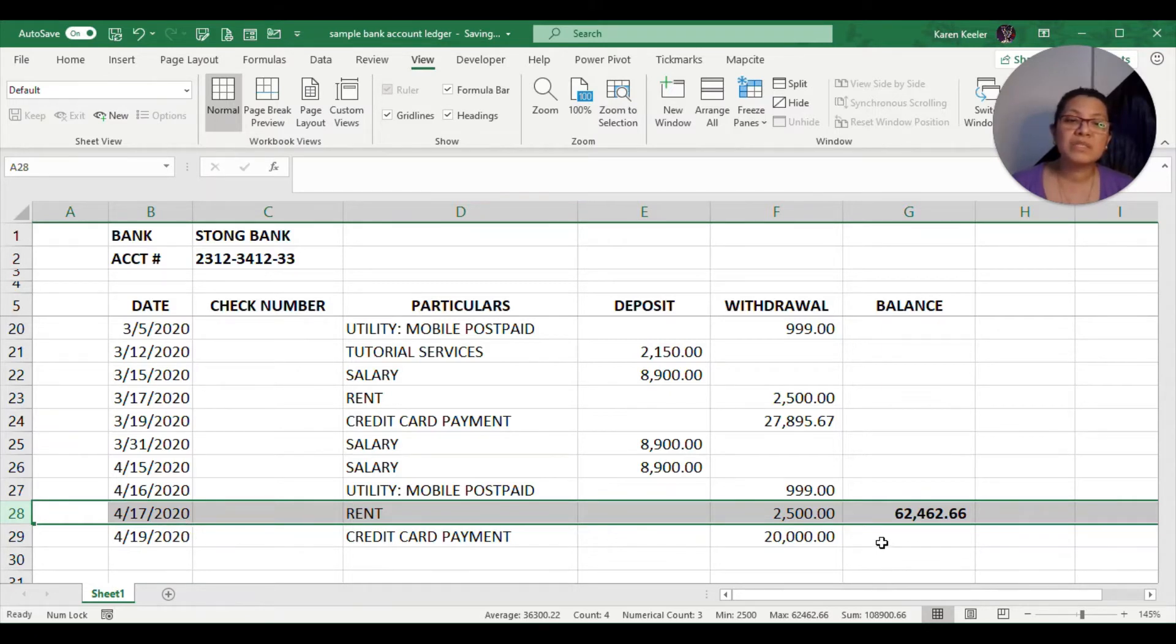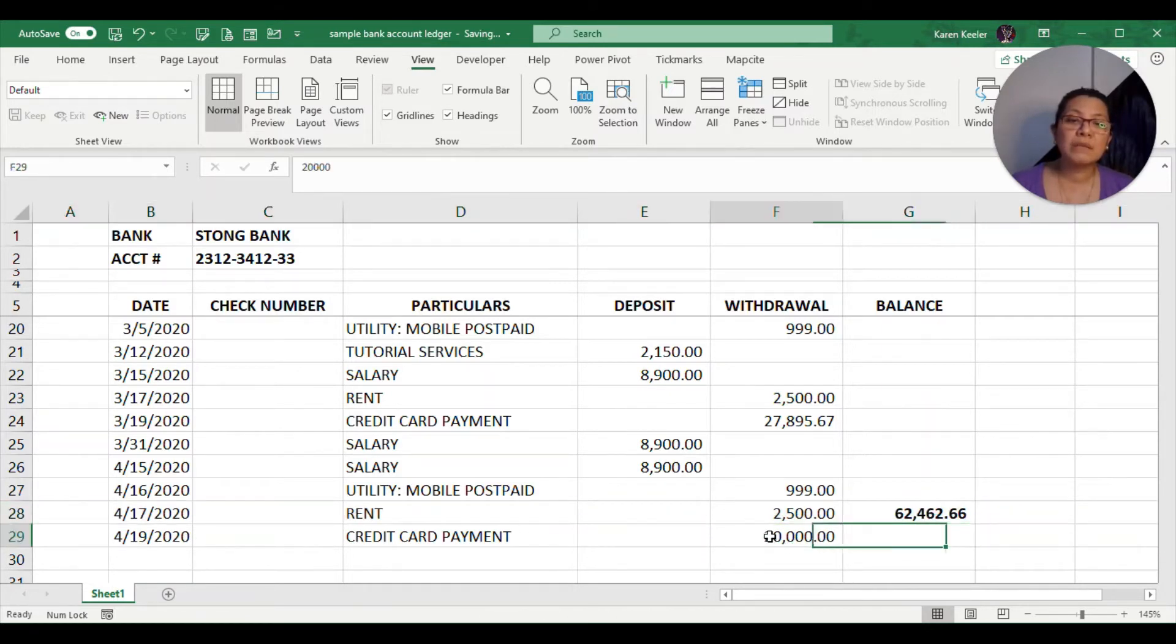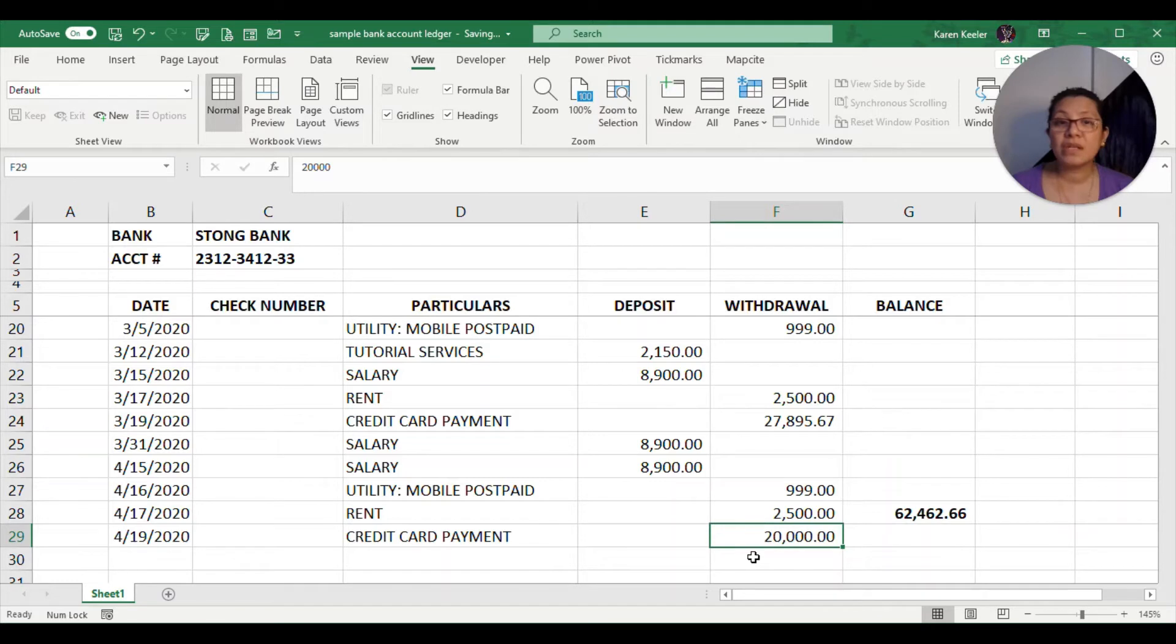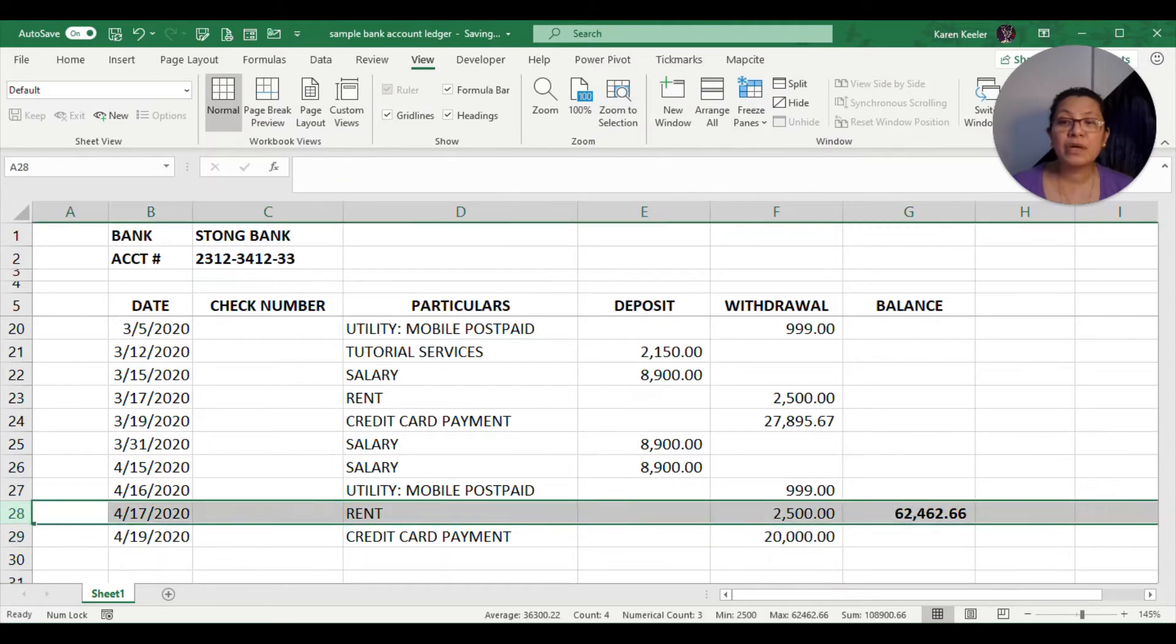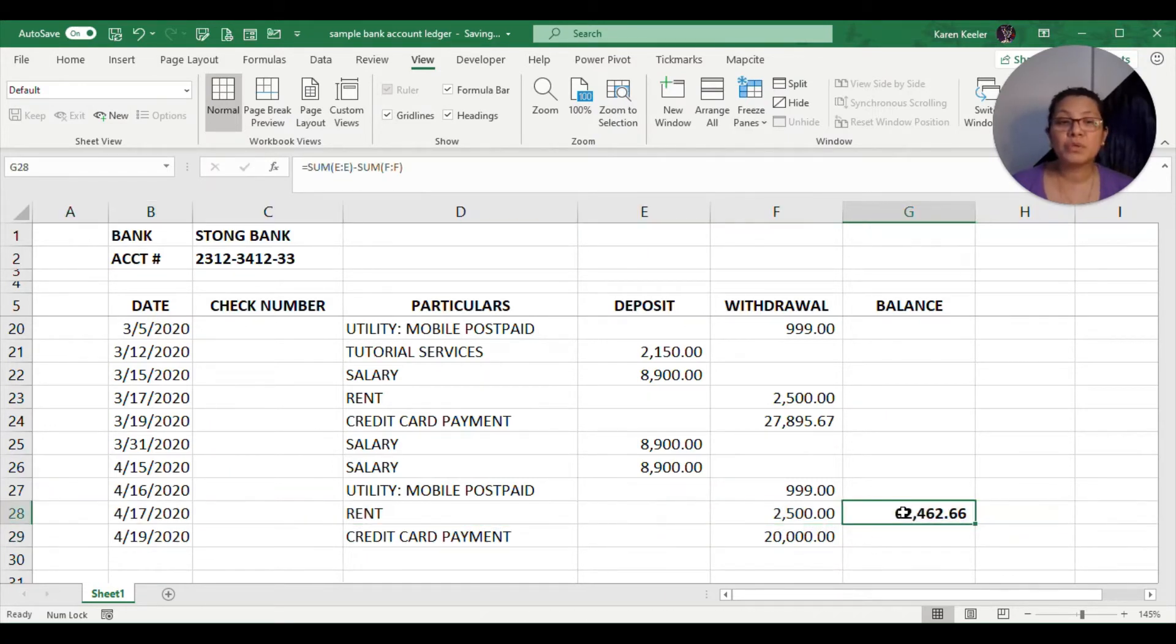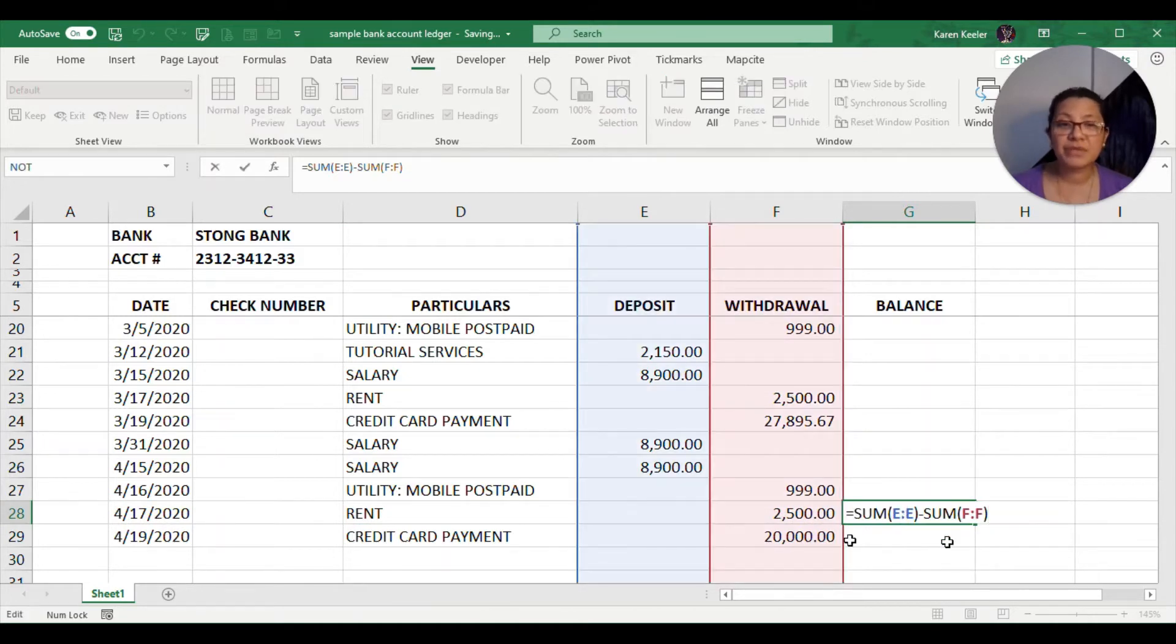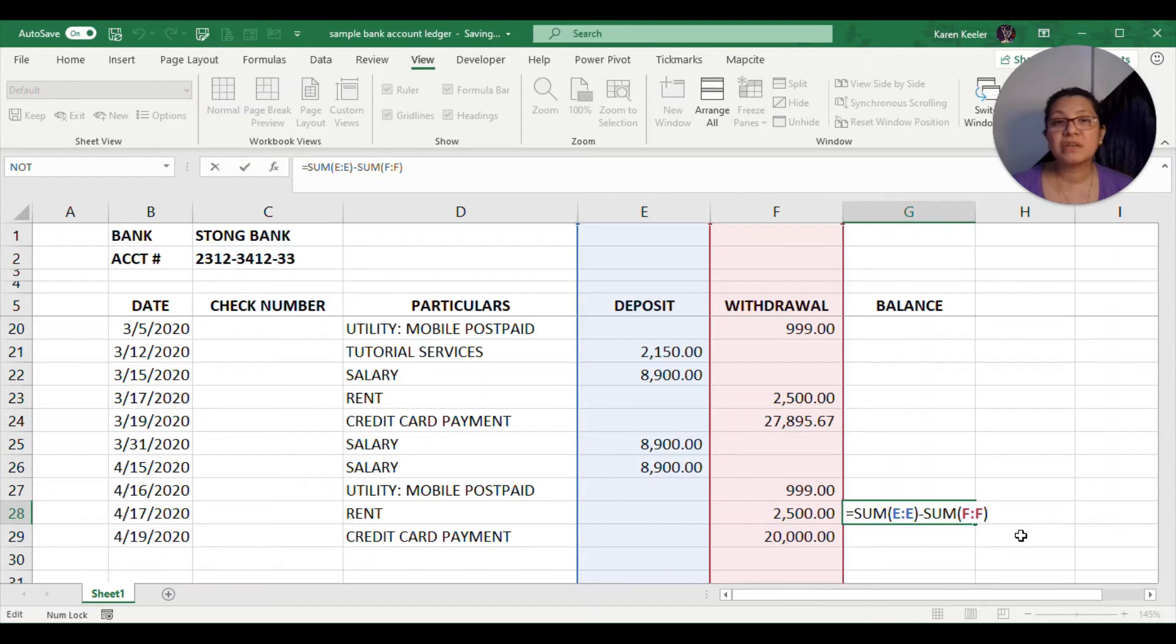Even if this formula is found on the April 17 row, it will still include the $20,000 transaction even if the transaction was done after your current date or the date in that particular row. Using this as formula won't be able to give us the current balance for a particular date.